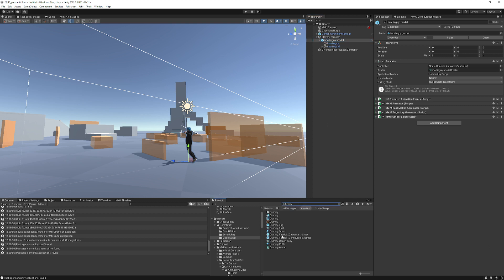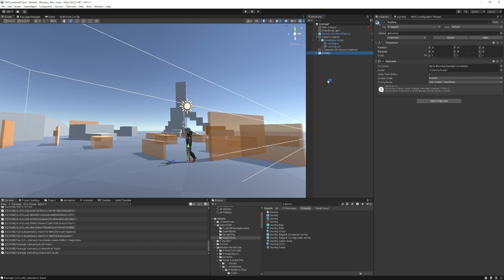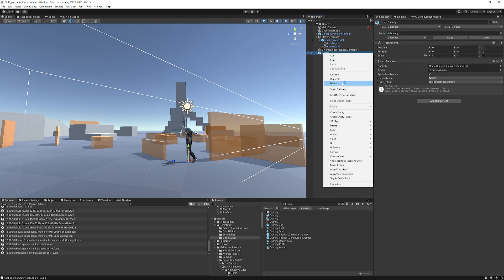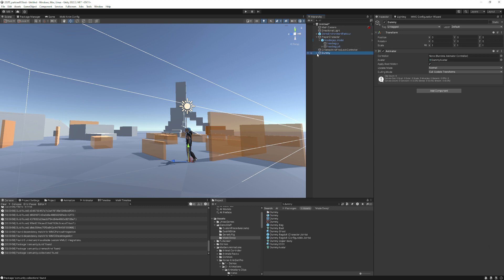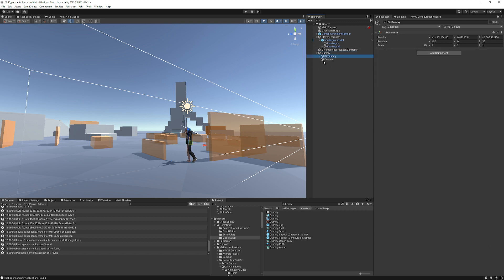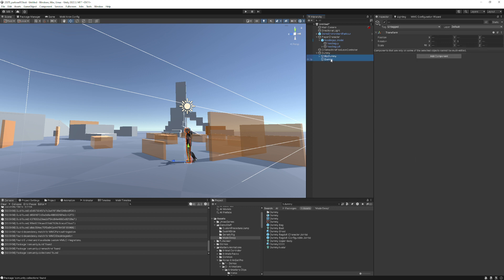I'm going to select the dummy — just one of them. We'll bring this out here and go to prefab, unpack completely, because we don't need the top-level animator here. We just need the armature and the geometry, the skinned mesh renderer. So we grab these two things and bring them into this object, and now we have everything we need to do a character swap.